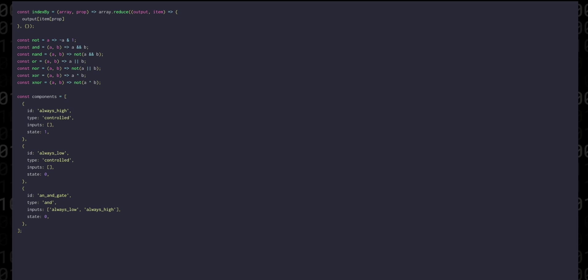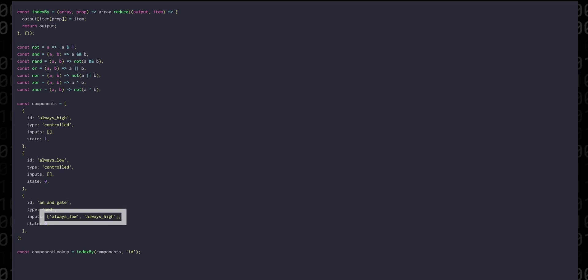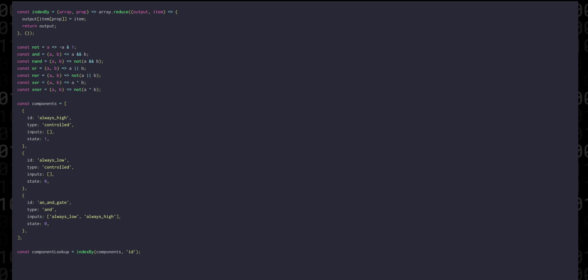The key we use is whatever the key prop is of the item. Each iteration we return our output object. This is important to do since we're going to need to look up these components quite often. And since the inputs array of each component refers to other components by their ID, if we have many thousands of components you don't want to iterate through the list every time you need to find one.